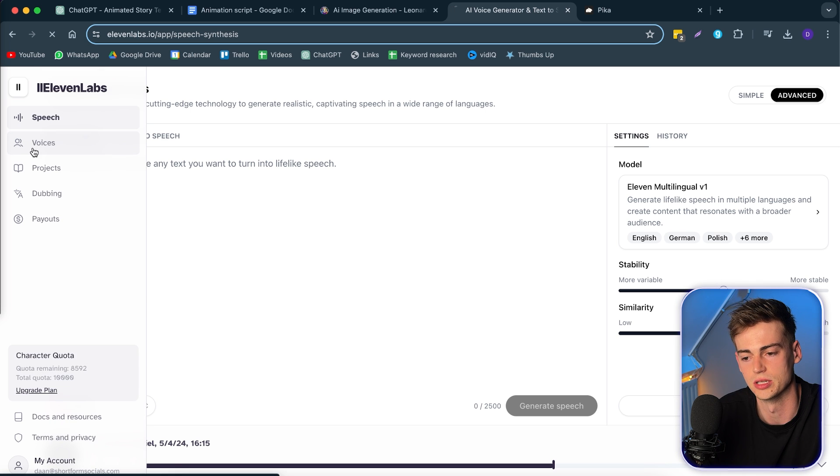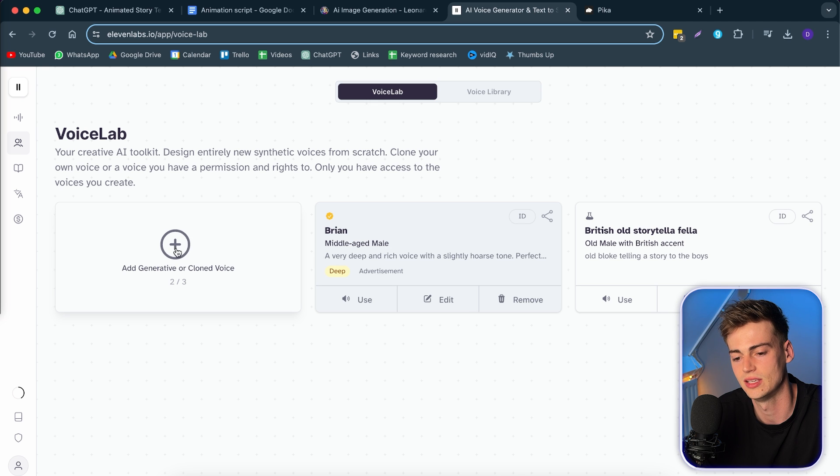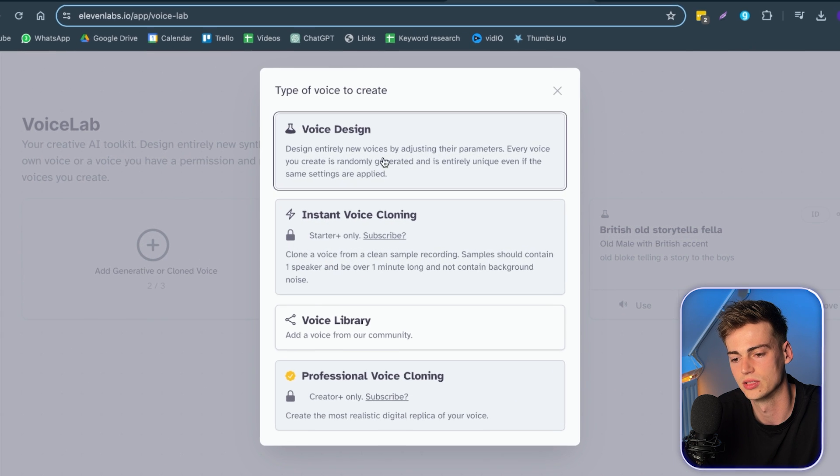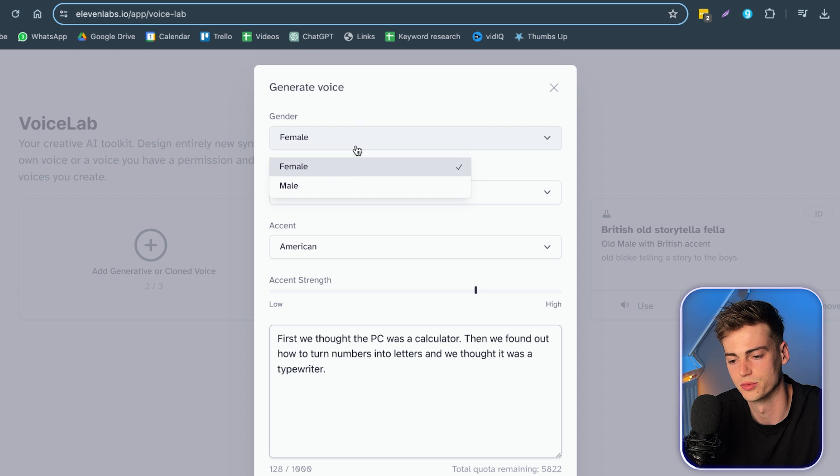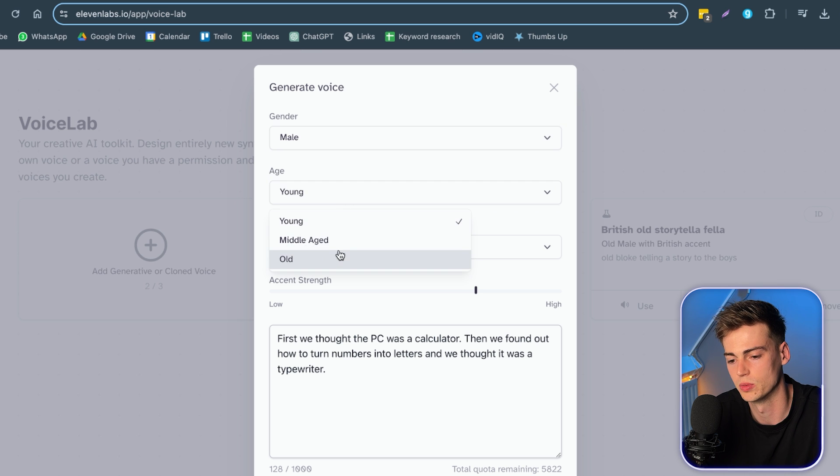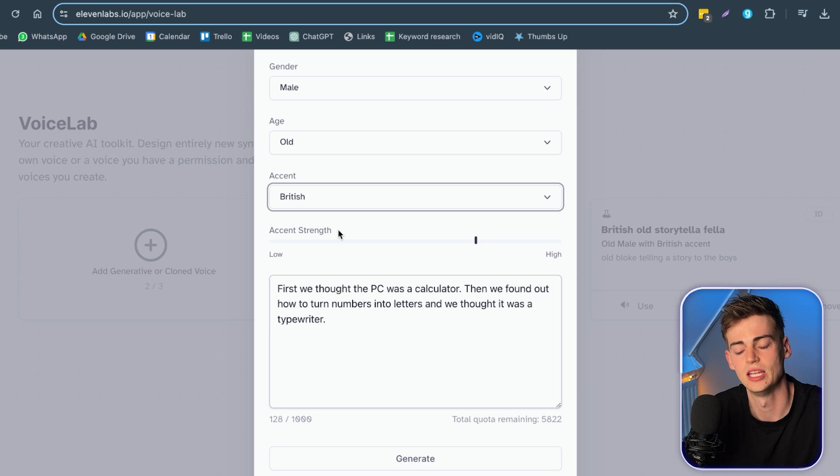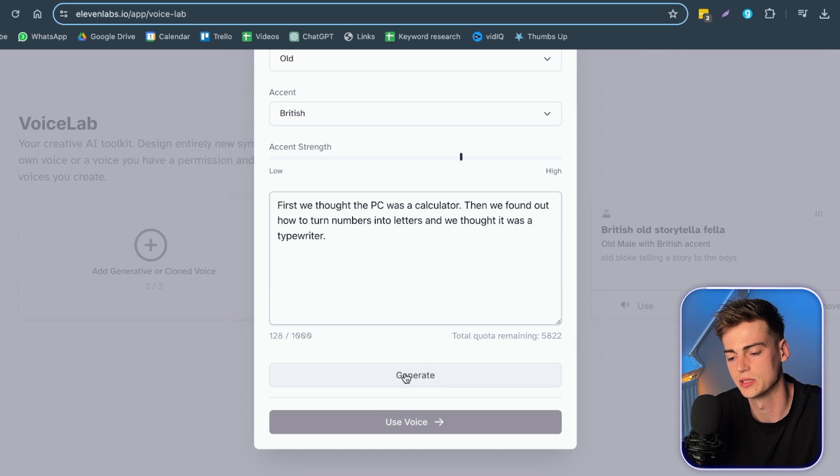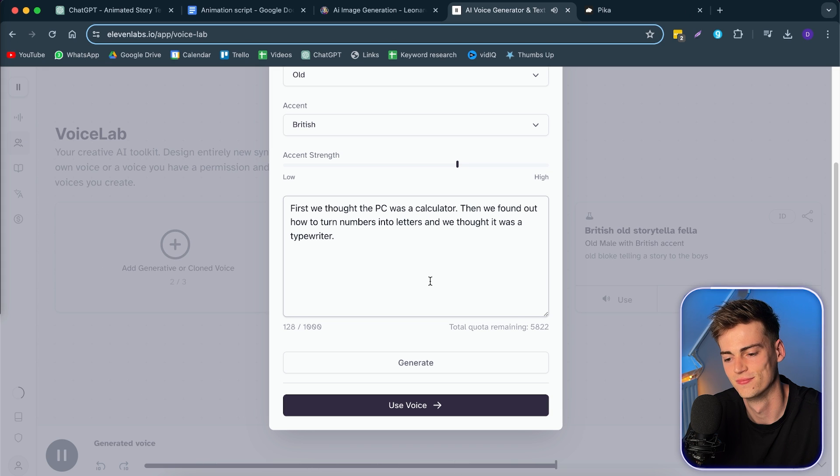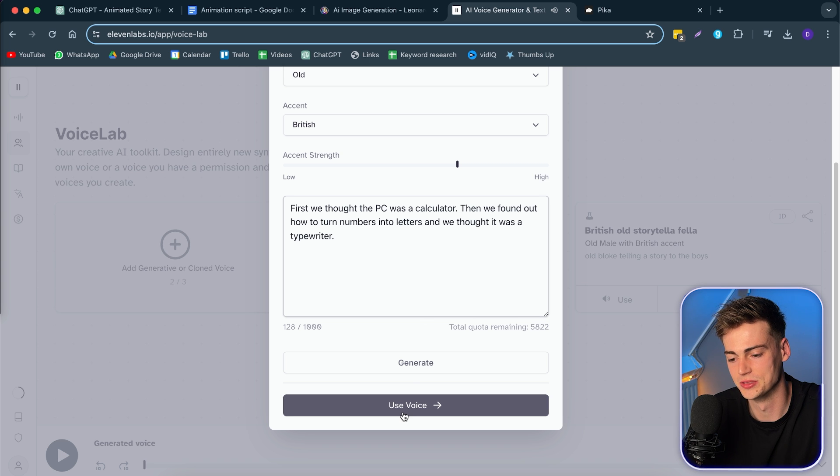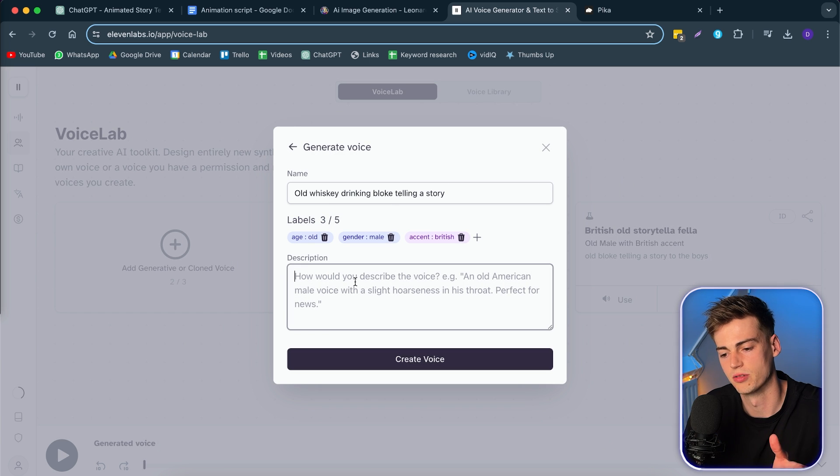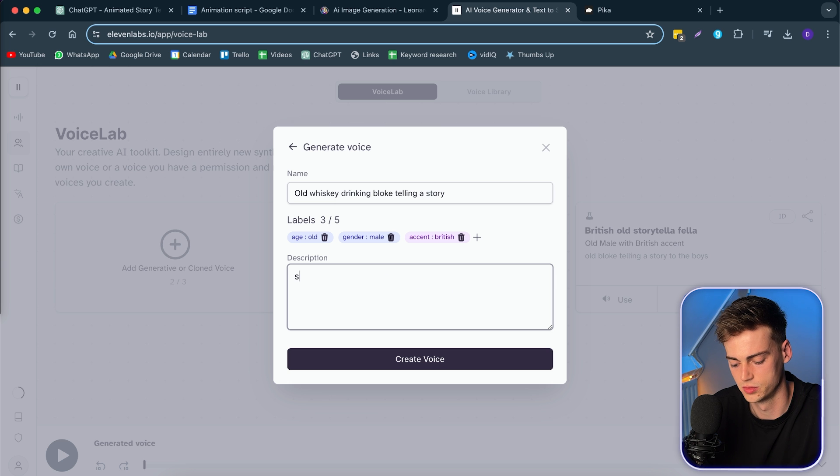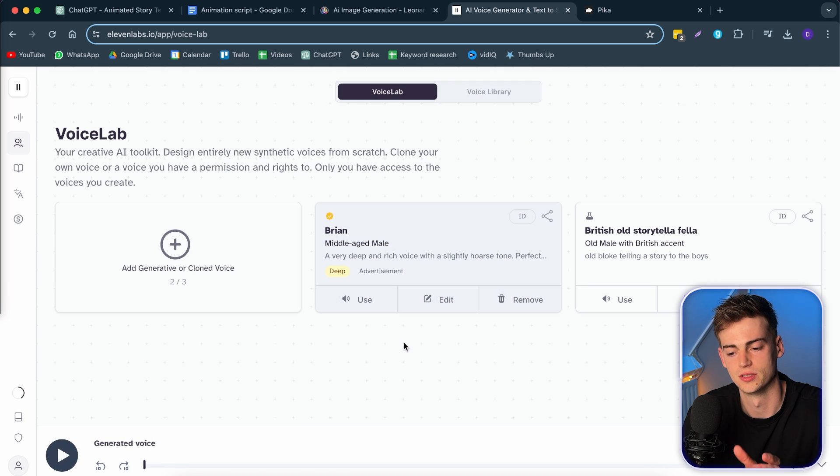You go over to voices. Then you can create a generative or cloned voice. Then here we can do voice design. And here we can select what we want. So for example, we can do male. Then we want to do old. And I want them to sound British. Then we select the accent strength. And I'm going to keep it like right here. And now we can click on generate. So that sounds quite good. Now we can use this voice. I'm going to name it storytelling. And now we created our voice.